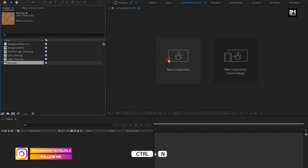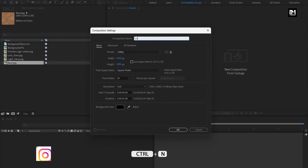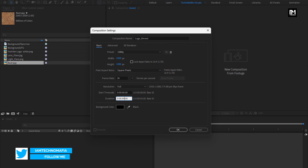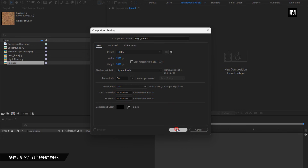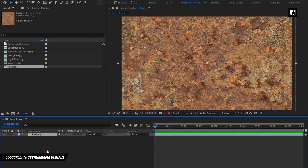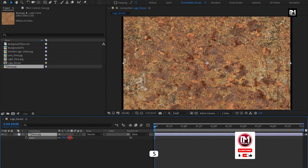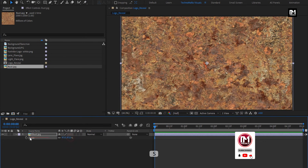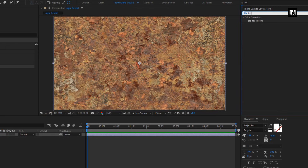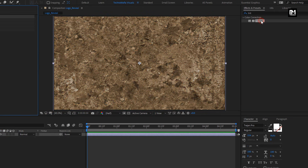Now let's create a new composition. I will name it as Logo Reveal. I will set the time duration to 5 seconds. Now let's add the rust image file to the timeline and scale the image file if needed. From Effects and Presets, search for Tritone and add it to the media file.